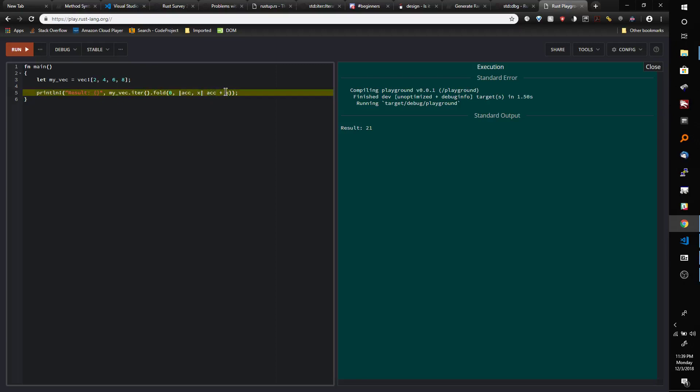And then x is going to change every single iteration. It's going to start at 2 then go to 4 then 6 then 8, and every time x changes from an iteration it's going to be added to the running total or the accumulator.